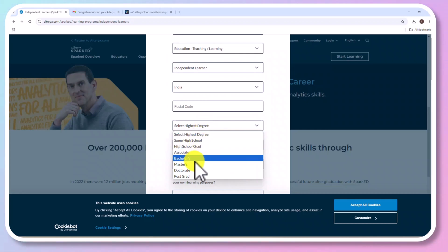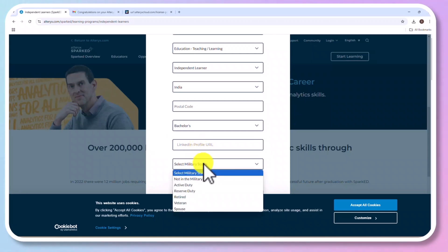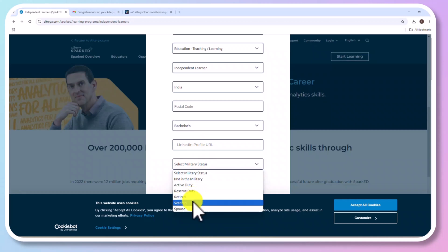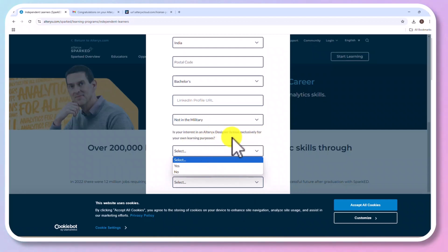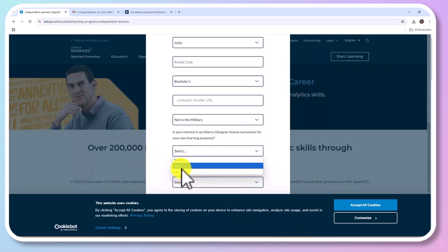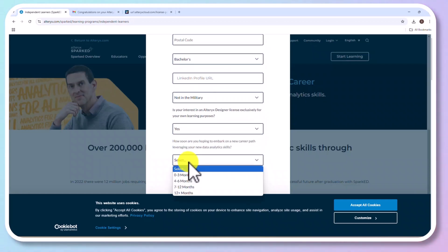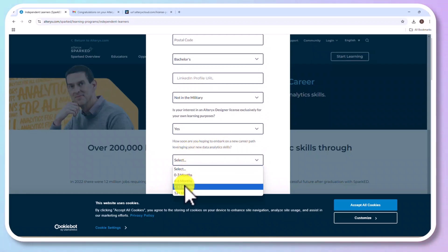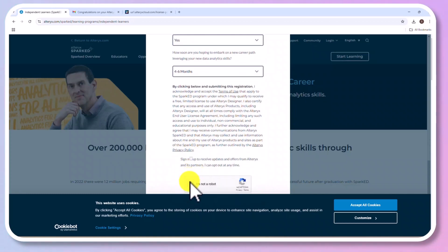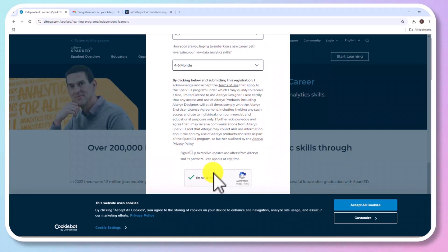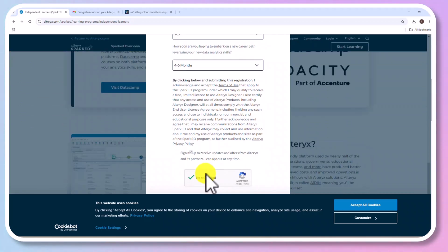And I am not specifying LinkedIn profile. Also, you need to select whether you are working in the military or not. This is the important part. You need to select Yes. Is your interest in Alteryx Designer licensed exclusively for your own learning purpose? Make sure you select Yes. Now you could select how soon are you going to learn this. And enter the captcha. And once you click Accept the cookies, you could see the button to submit. And once you click submit, you will receive an email.